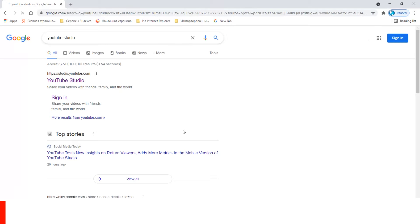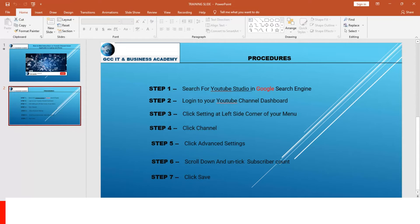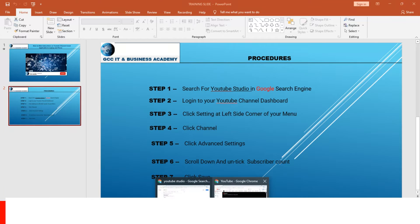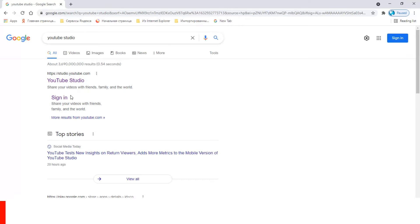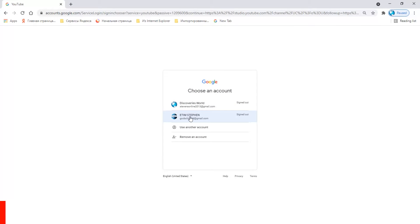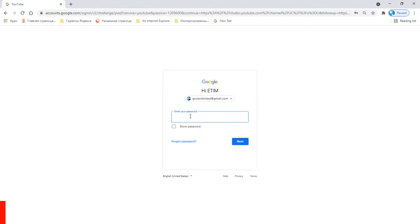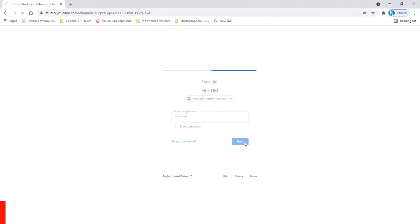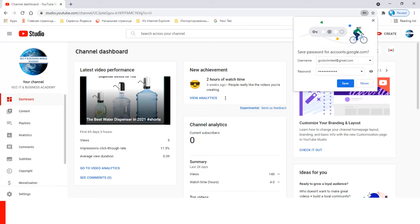Step two is to log into your YouTube channel dashboard. Go to YouTube Studio and click 'Sign In'. Choose your channel, sign in, and type in your password. It will then take you to your dashboard.